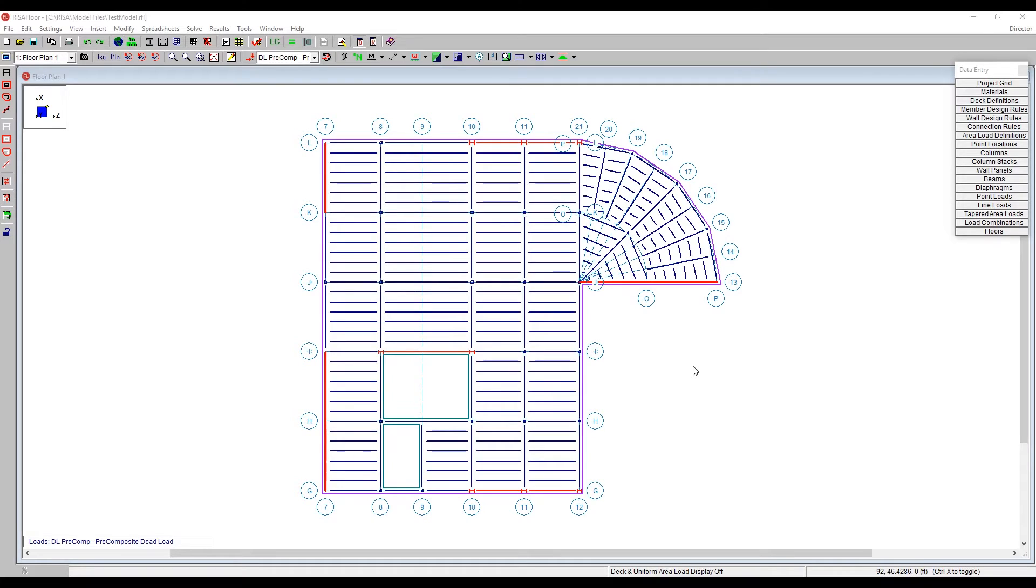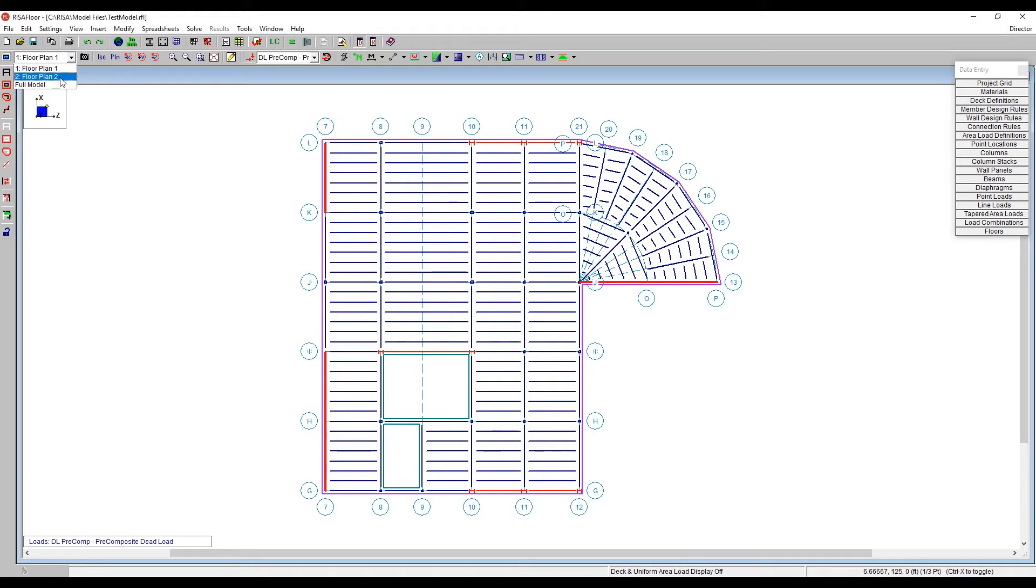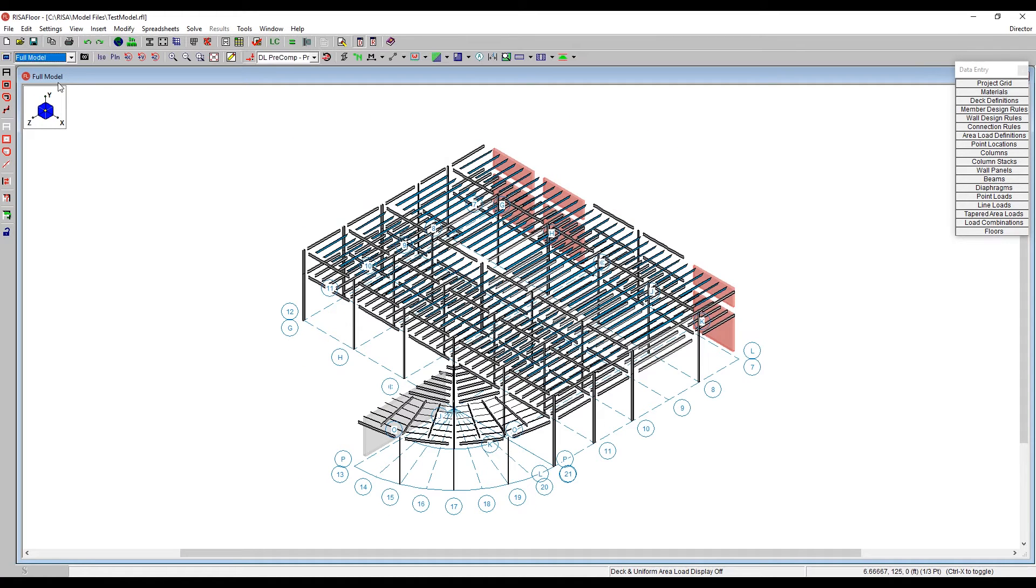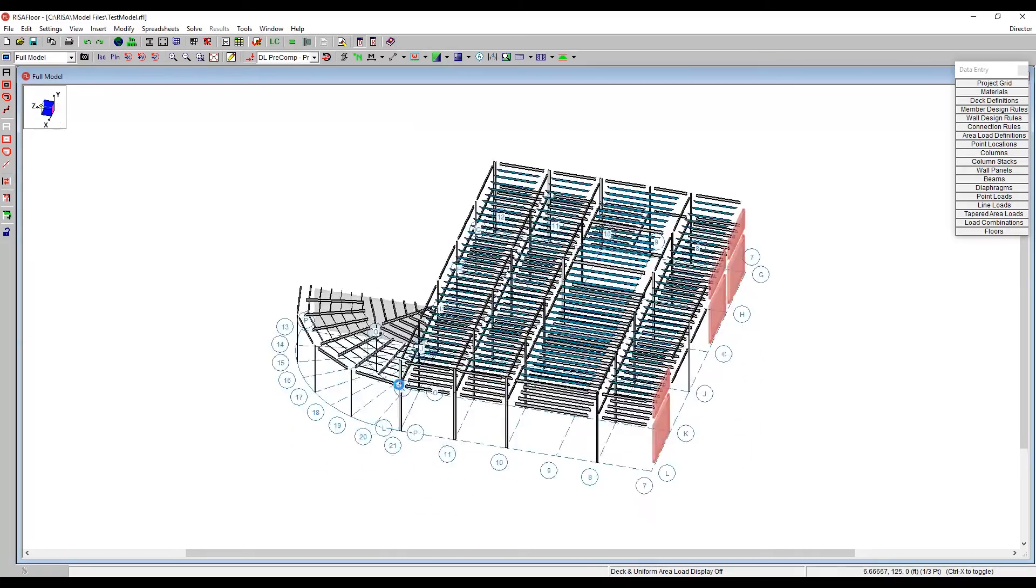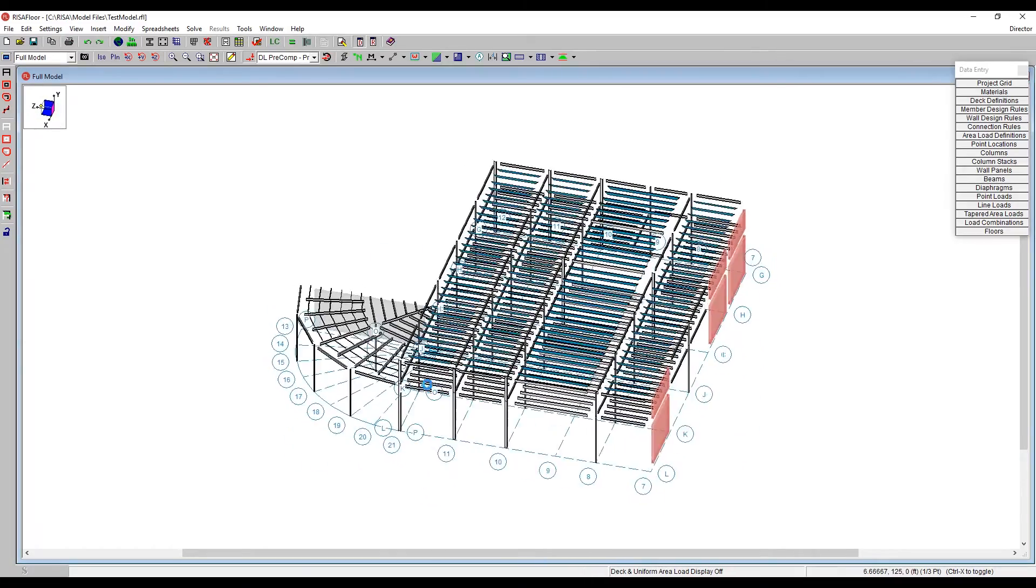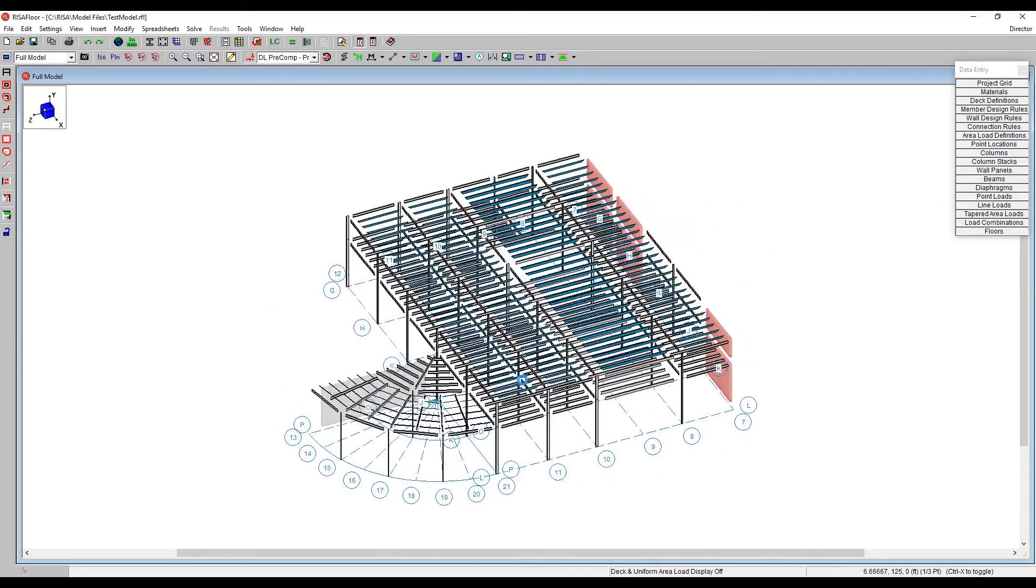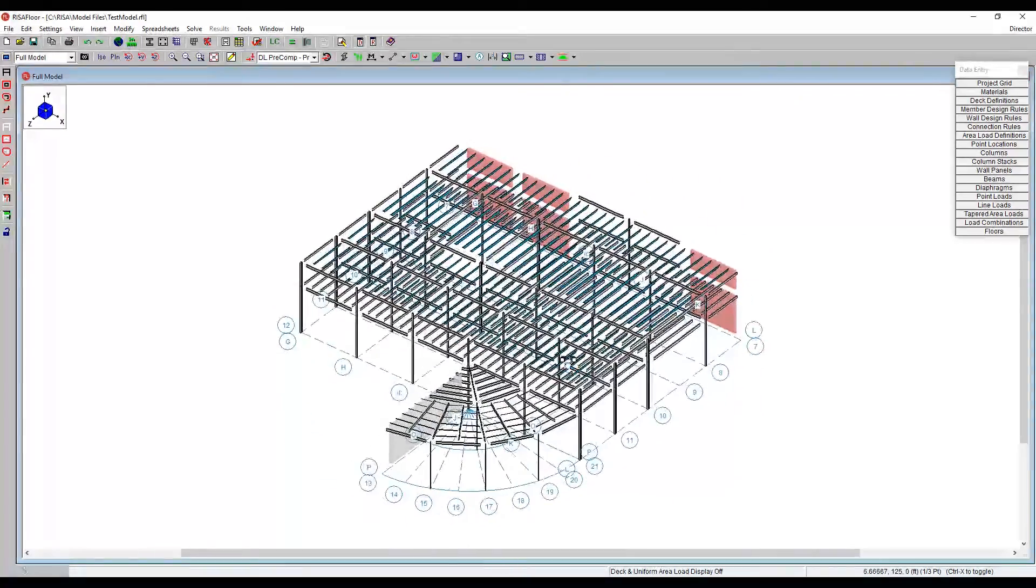RISA Floor has parapets on the roof levels of the structure. So I'd like to show you here, looking at our three-dimensional model. We've got two stories here to our model and just a little bit of framing outside here, this radial grid. We have a little bit of framing out there.